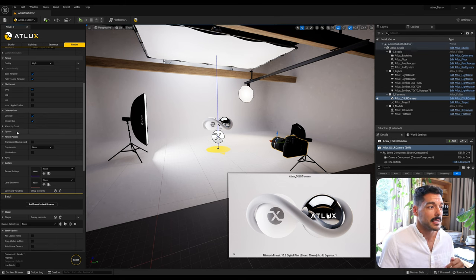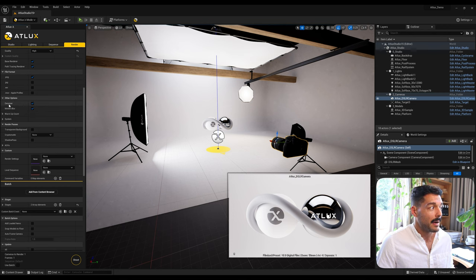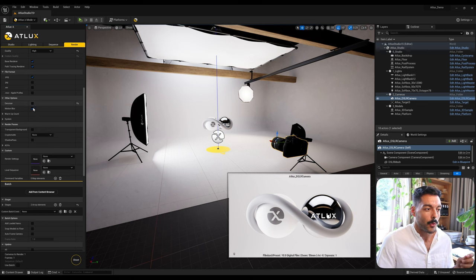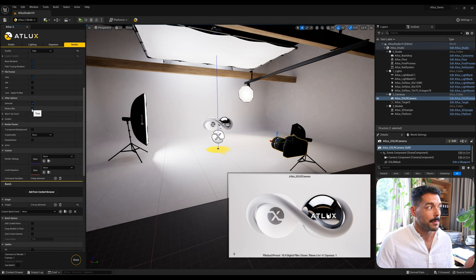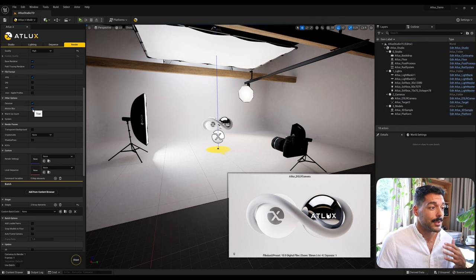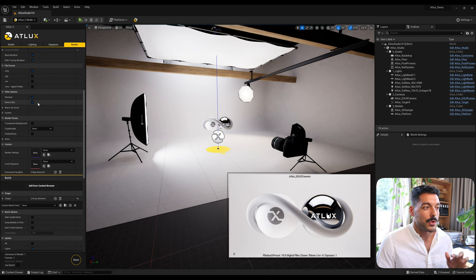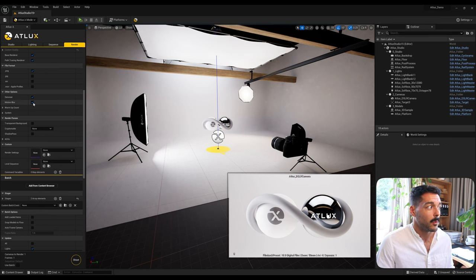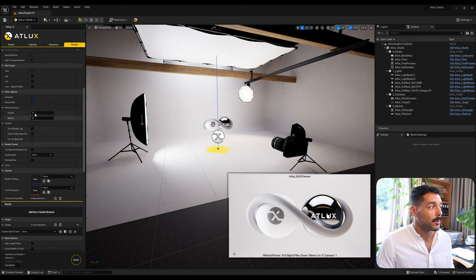In Other Options we have the Denoiser — to remove noise by default, or you can uncheck it if you prefer a raw result with more noise or grain, which can sometimes be nicer with the path tracer. Motion Blur applies a motion blur to the render if you have an animation like a turntable — it makes the motion more realistic and smooth. For a static render you might want to uncheck it.